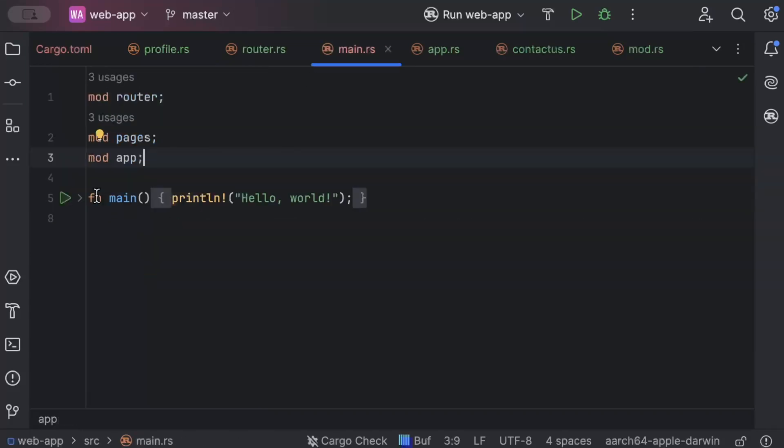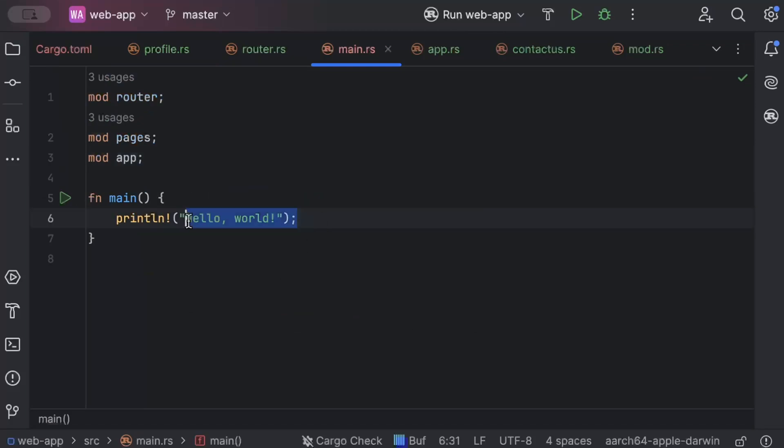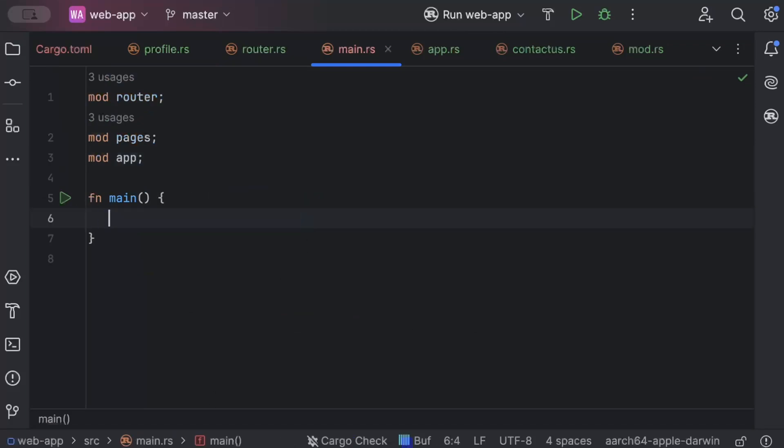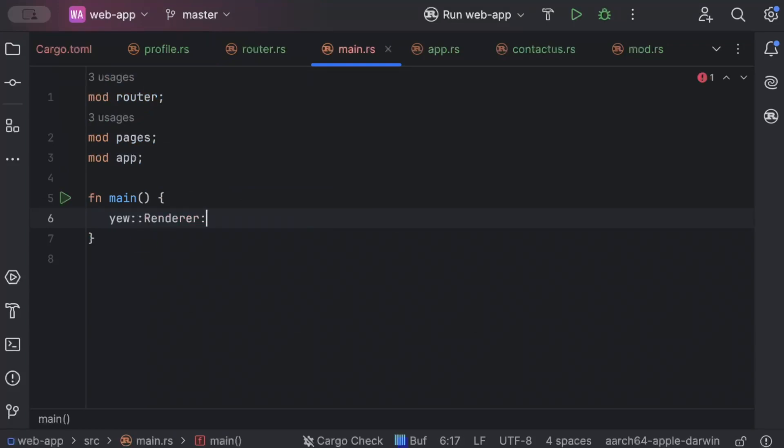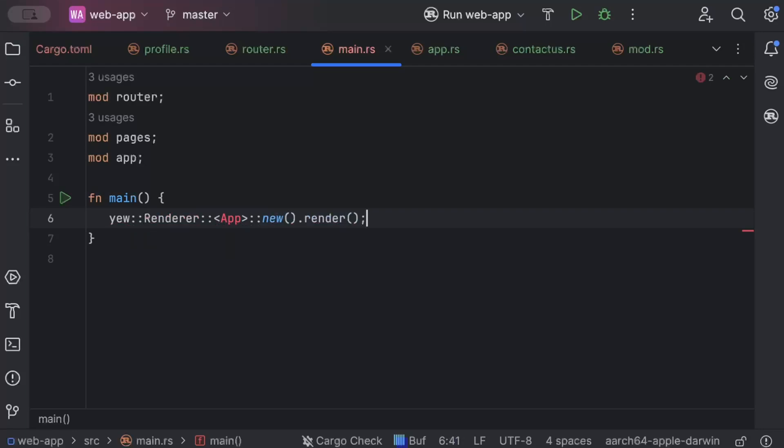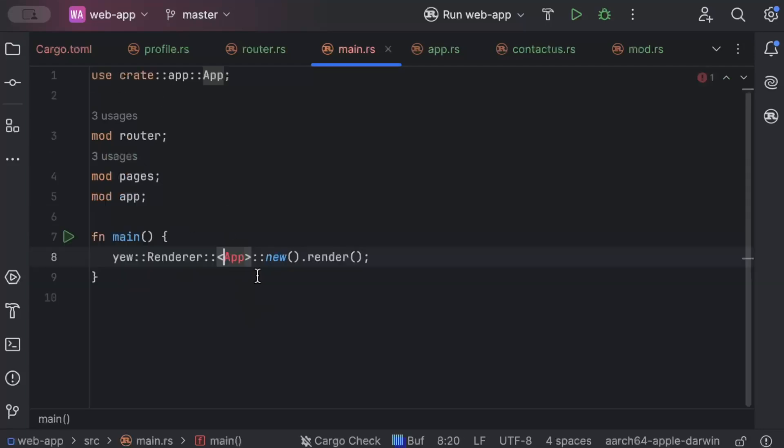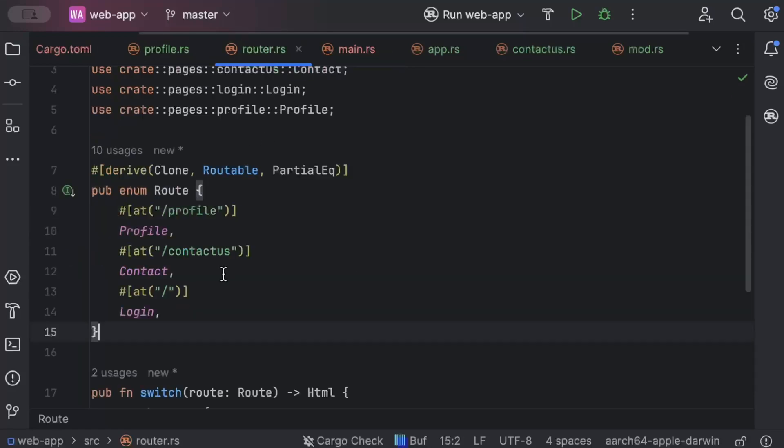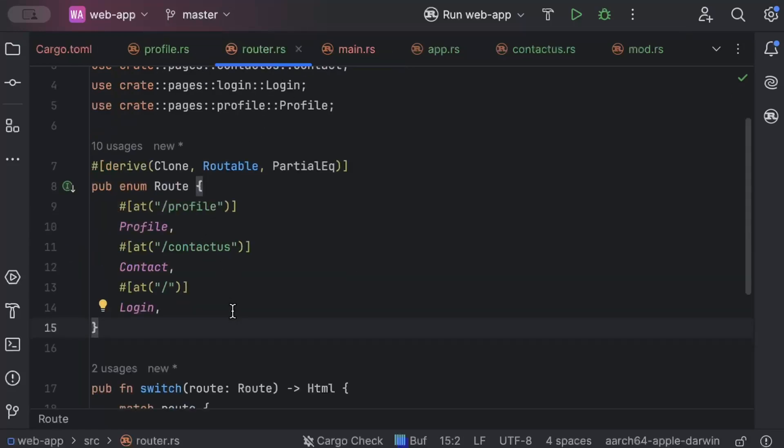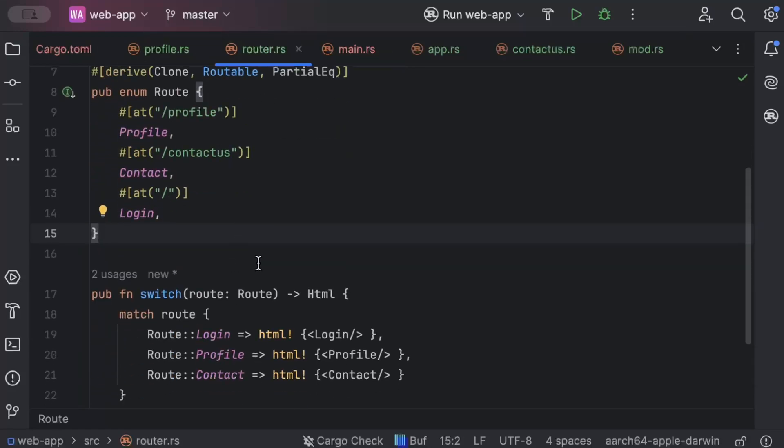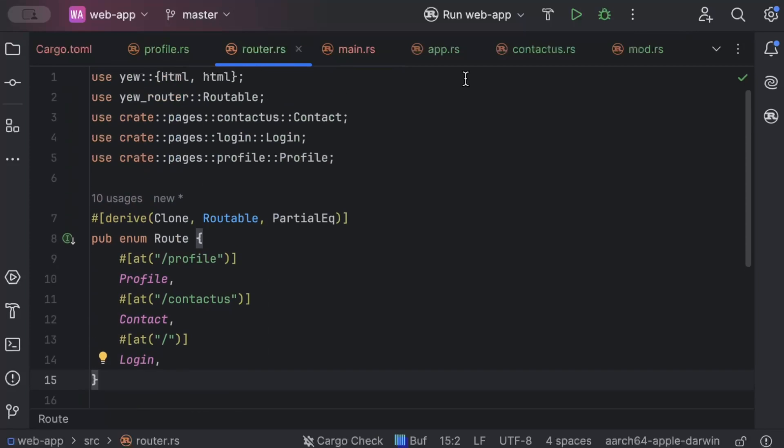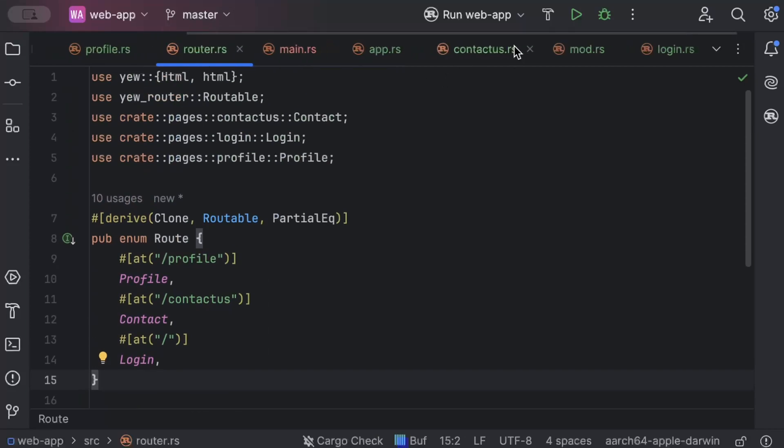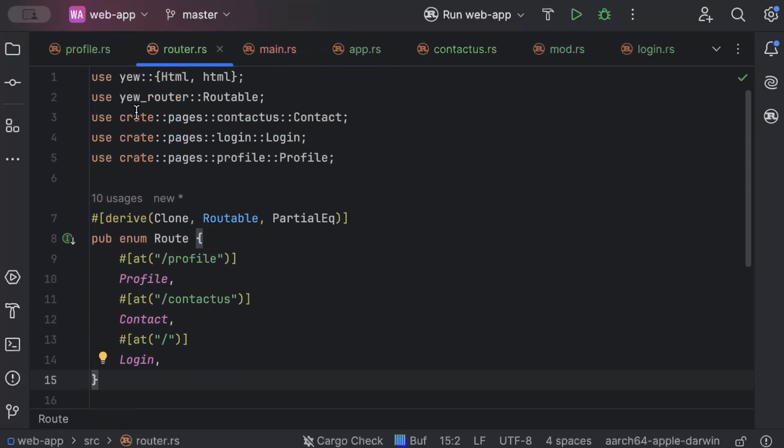Now let's go to main.rs where we'll render our app. So pretty basic stuff here. We'll just do yew renderer app new render. And let's import the app. So we have our app ready. And we have our router where we learn the concept of routing. And we also have our pages.